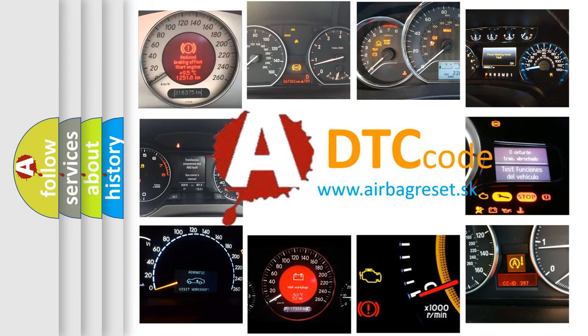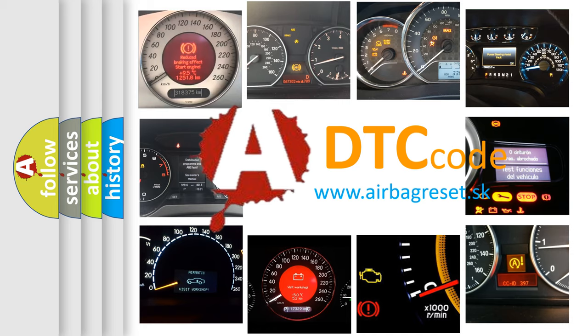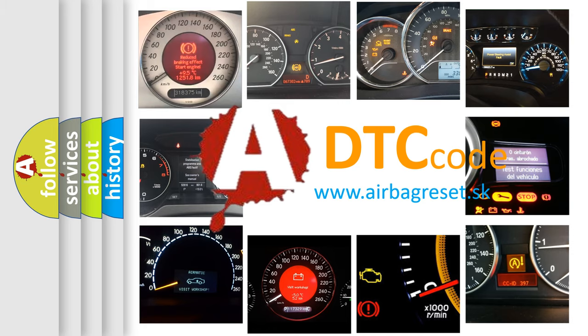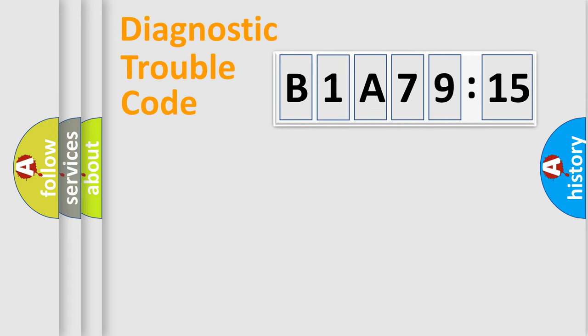What does B1A7915 mean, or how to correct this fault? Today we will find answers to these questions together. Let's do this.